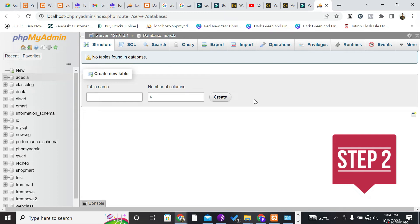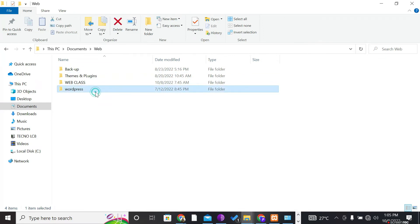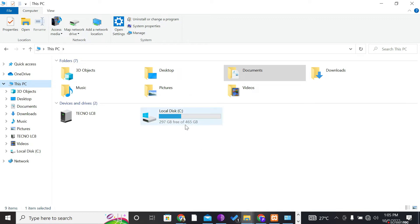The second step involves integrating the WordPress CMS with XAMPP. Copy the WordPress folder, which you can download from wordpress.org — a link will be in the video description. It comes in ZIP format; extract the folder. Now, where do you paste it? Go to your C drive, which is the storage for the database.